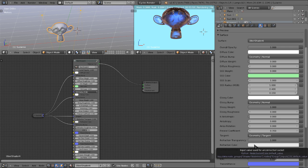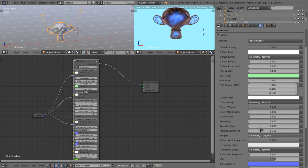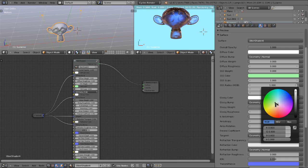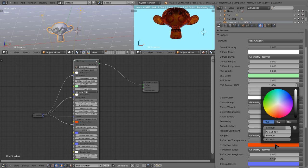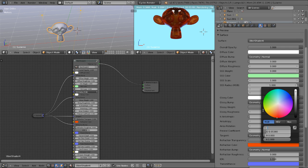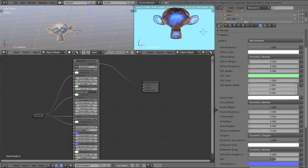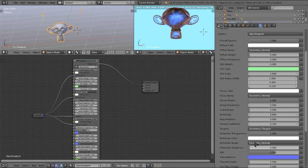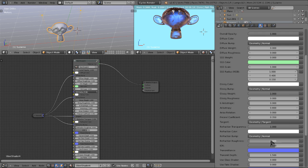Here we have our refraction color. This is what we would use to change the color of the glass. You can change it to a green glass, yellow glass, red glass, pretty self-explanatory again. Here we have our bump that we could use just for the refraction material.